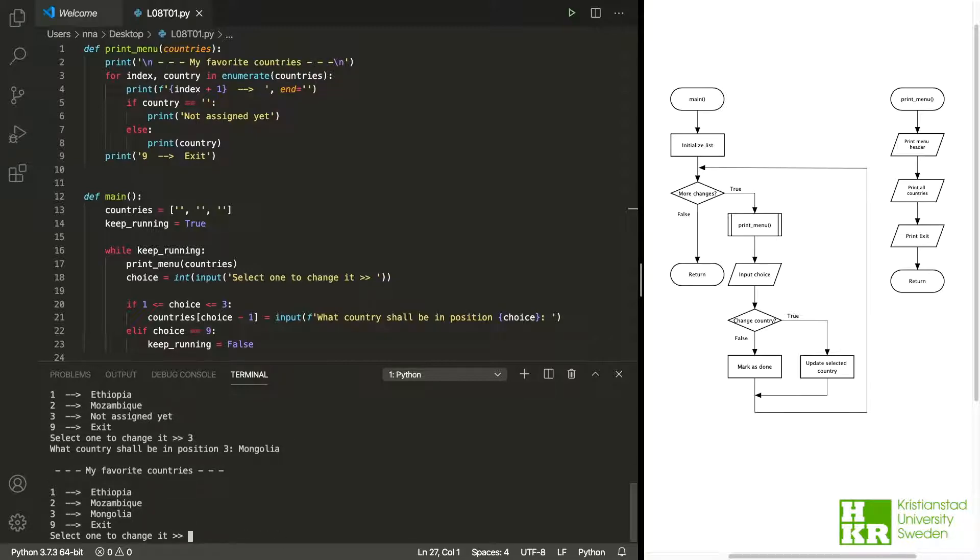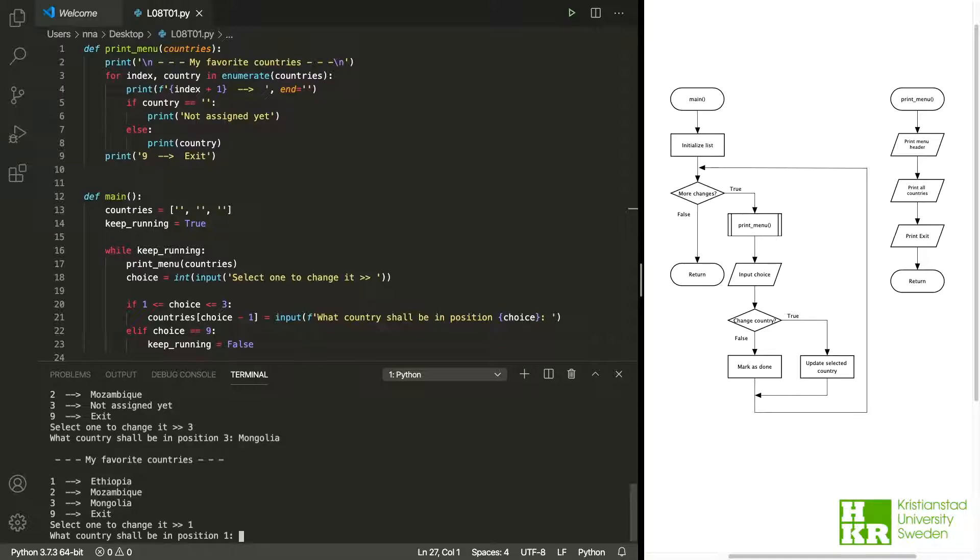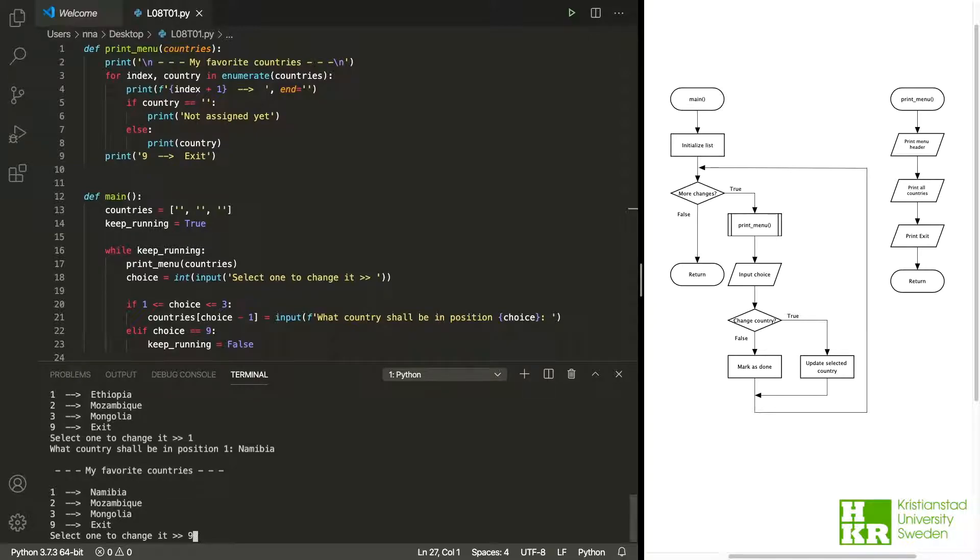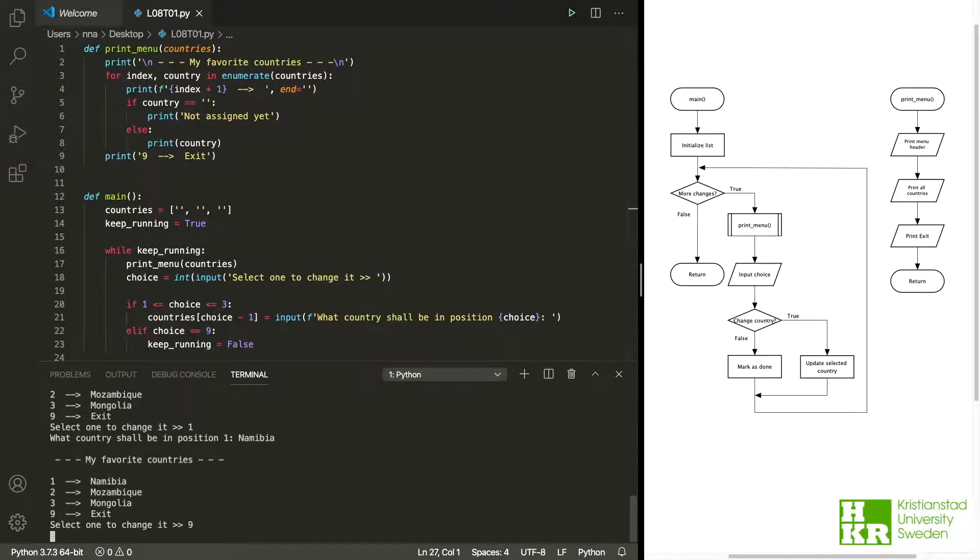But maybe I change my mind. I want the first one to be Namibia, and here now I'm satisfied with my list. So what if I select 9 to exit the loop and exit the script? Let's see if that works. Seems to be working too.